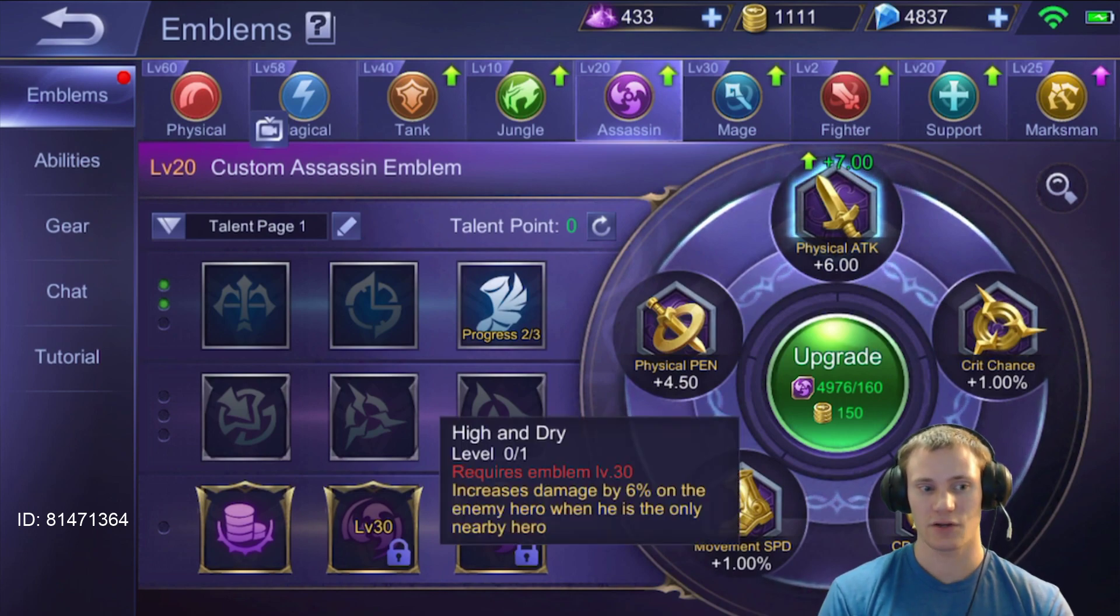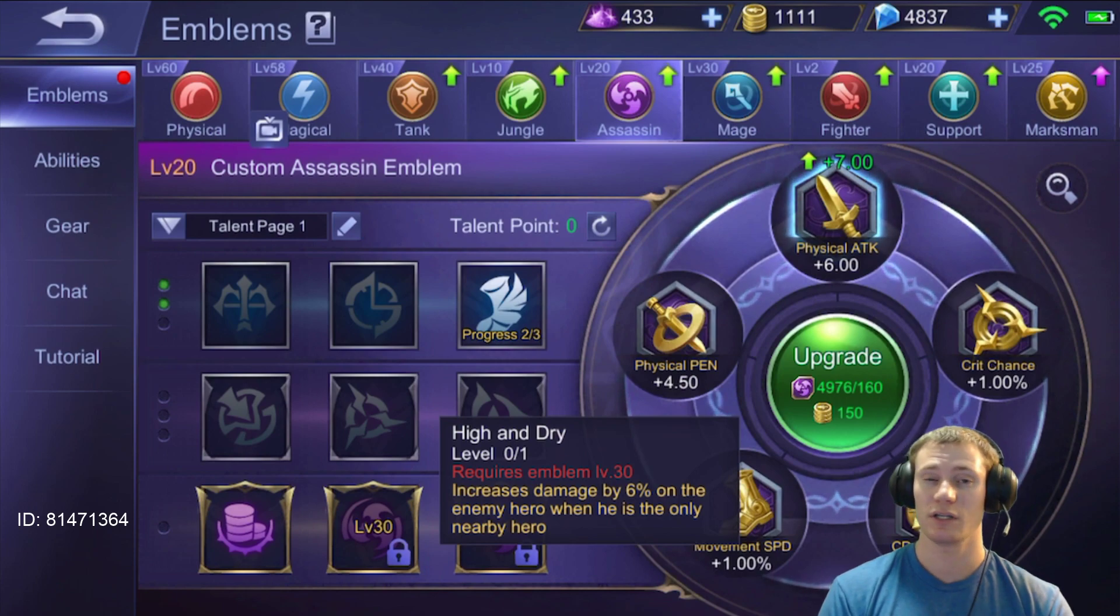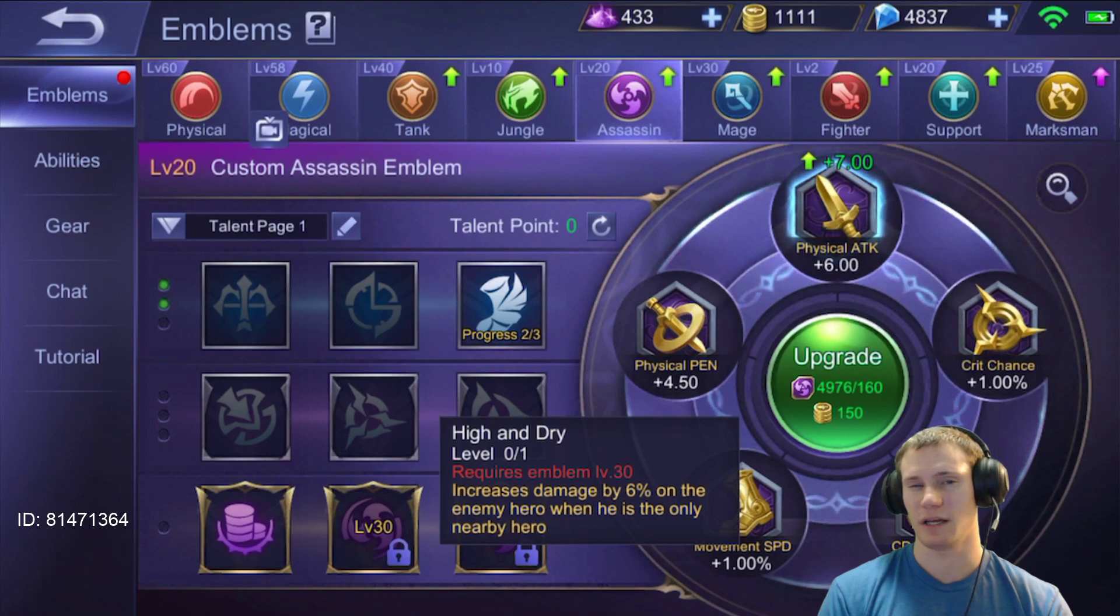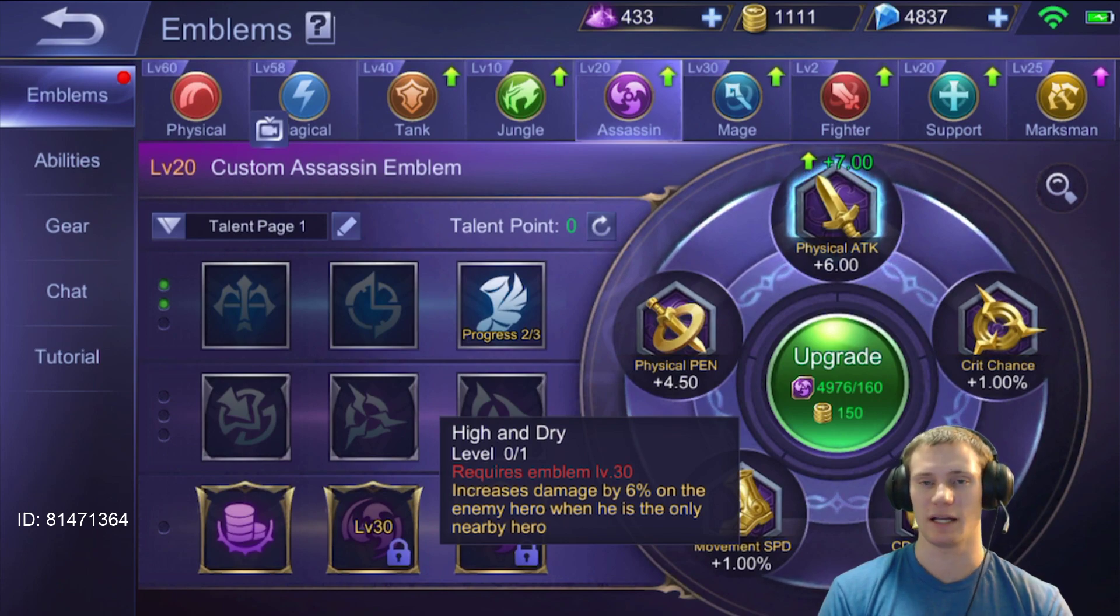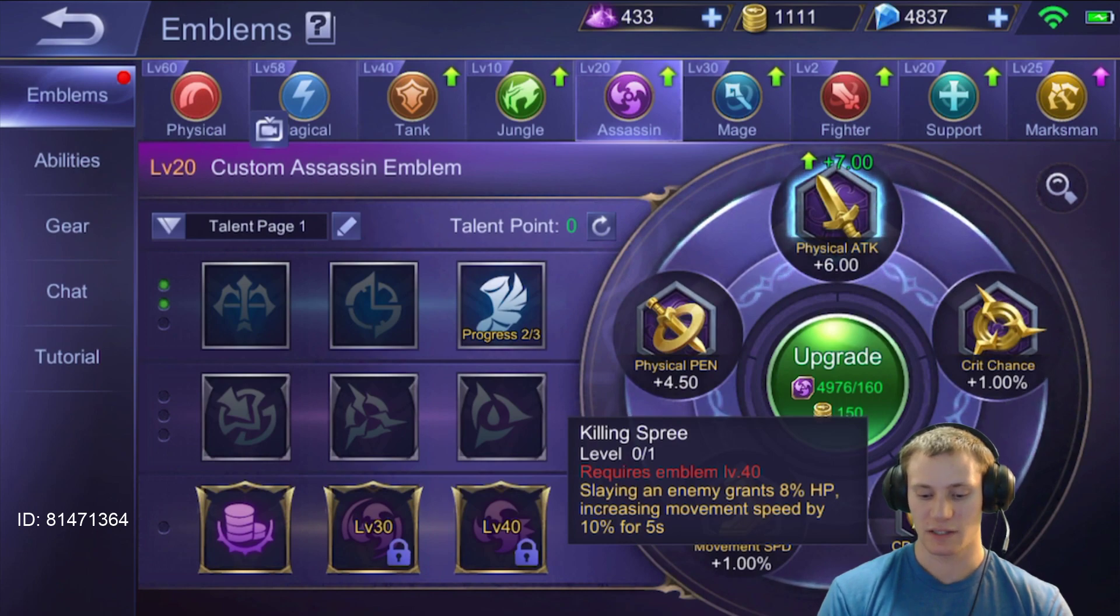High and Dry increases damage 6% on enemy heroes when he's the only one nearby. This is really good but honestly I don't think this is very applicable in the game. It's a team-based game and if you're high level ranked you're not going to be fighting someone alone.